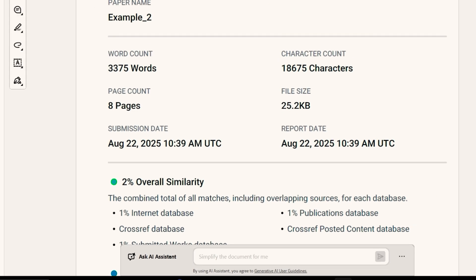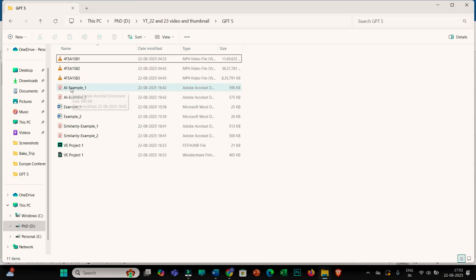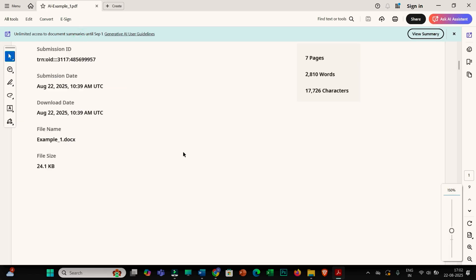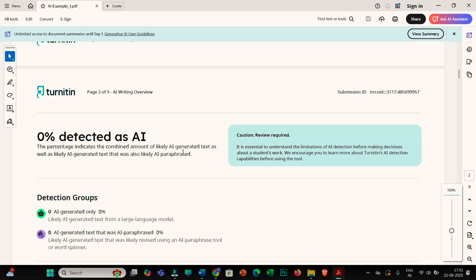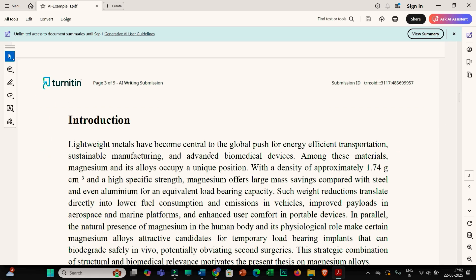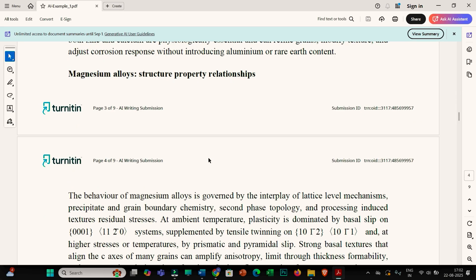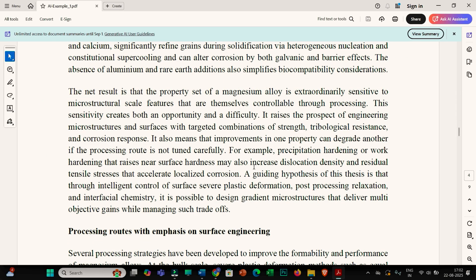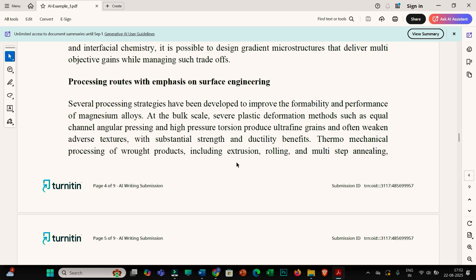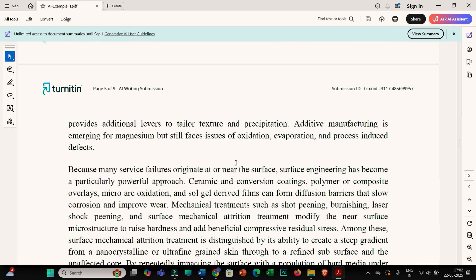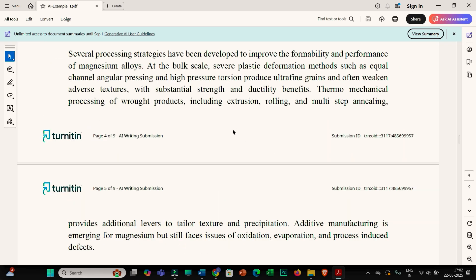Now let us check the AI score reports. This is Example 1 — the document generated by a simple prompt. Here you can see the AI score for this file is 0%, meaning this entire text, which was simply generated using the thinking feature of ChatGPT 5 and checked as-is in Turnitin, is showing 0% AI score — it is completely showing as human-like text.